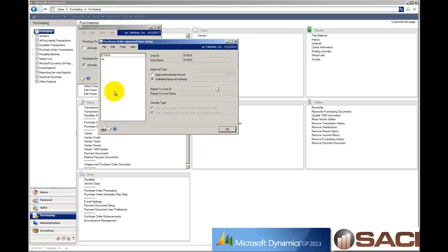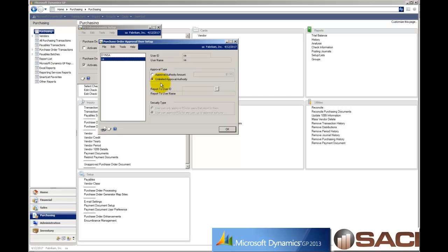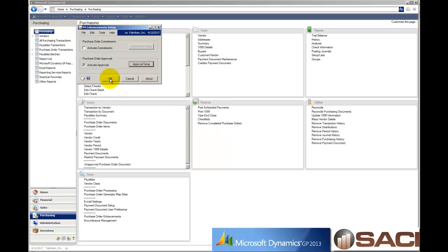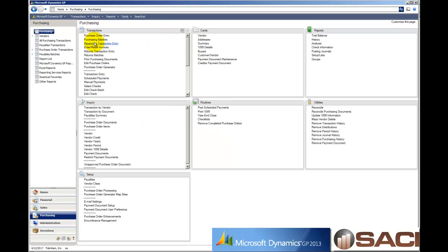From here, you'll see all of your GP users or your PO users. You can highlight each user and grant what their approval authority is. So in this case, I'm logged in as essay and I have unlimited approval authority. So let's close that out.